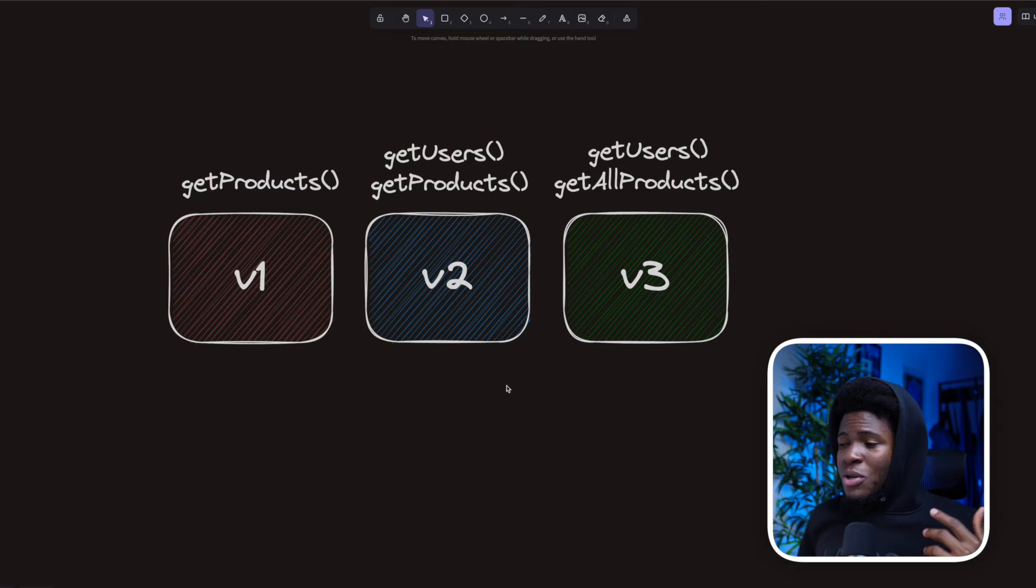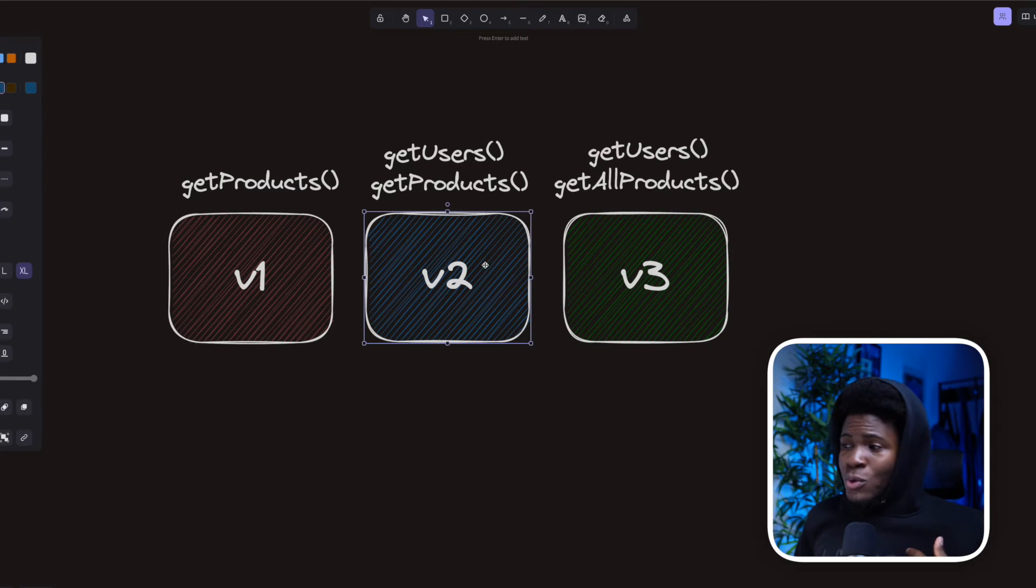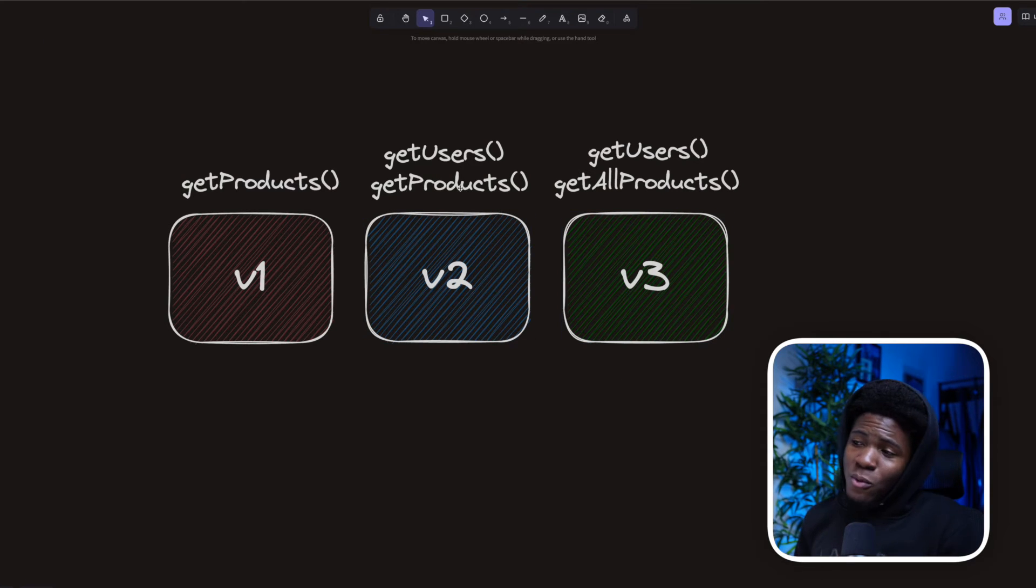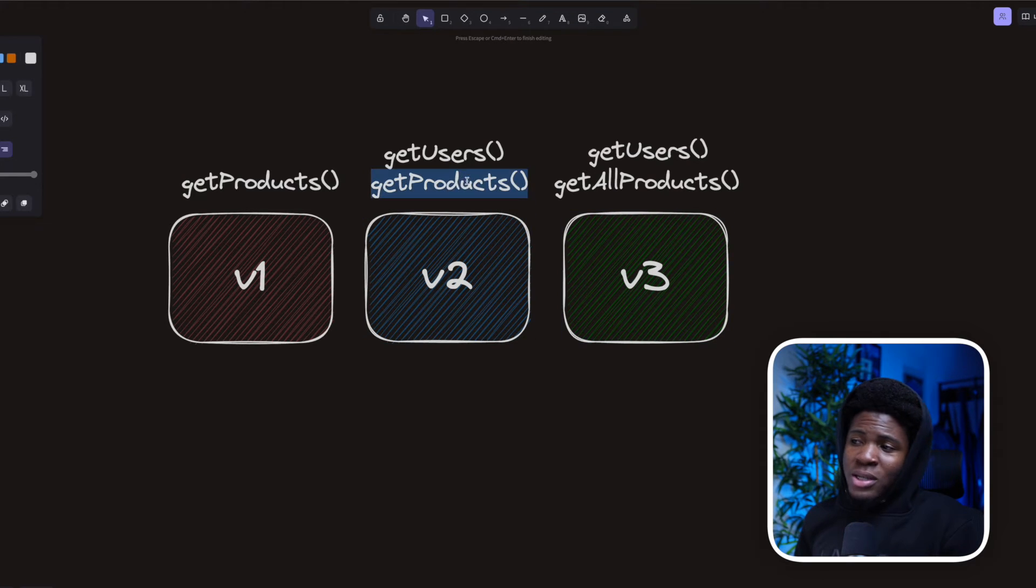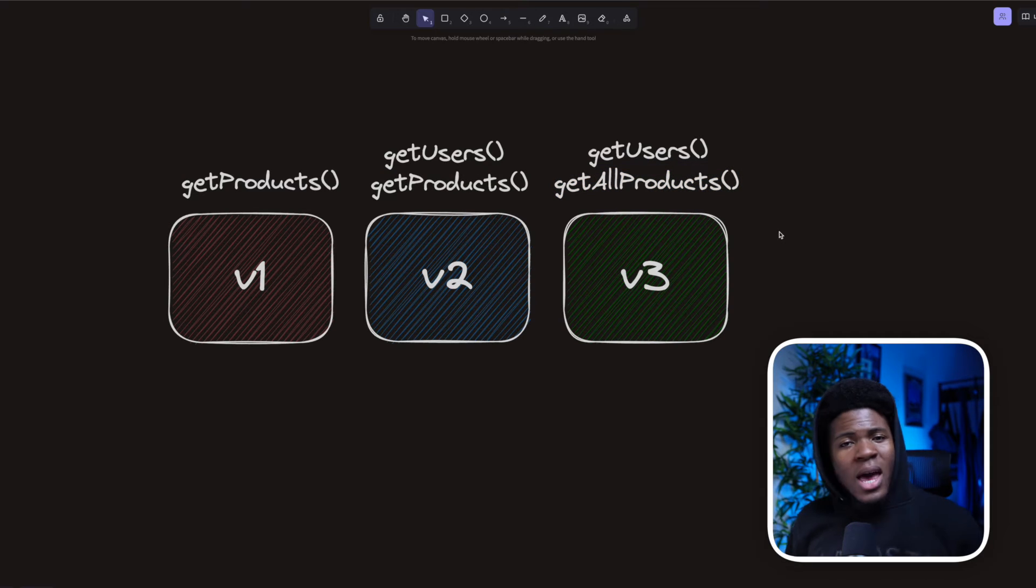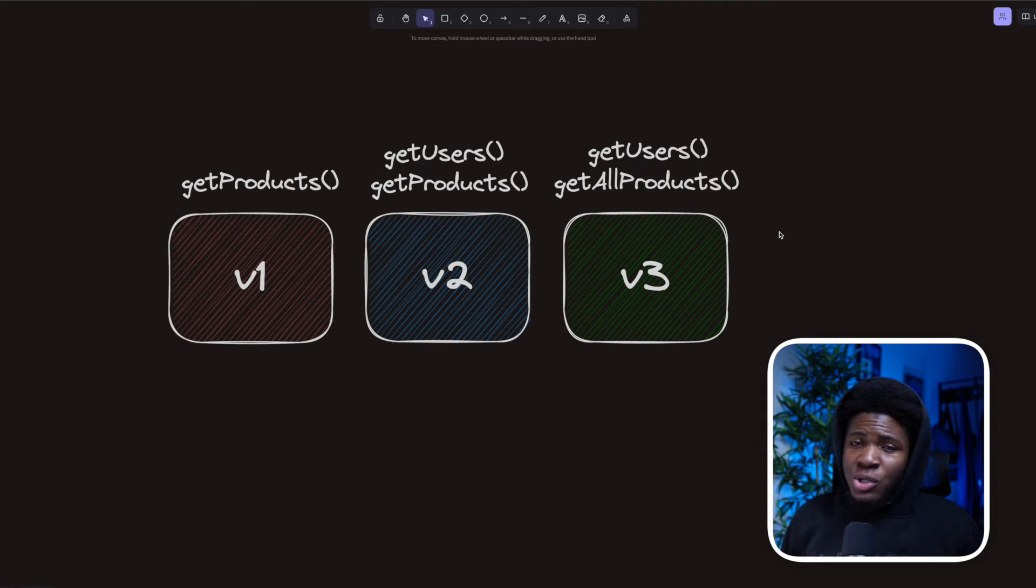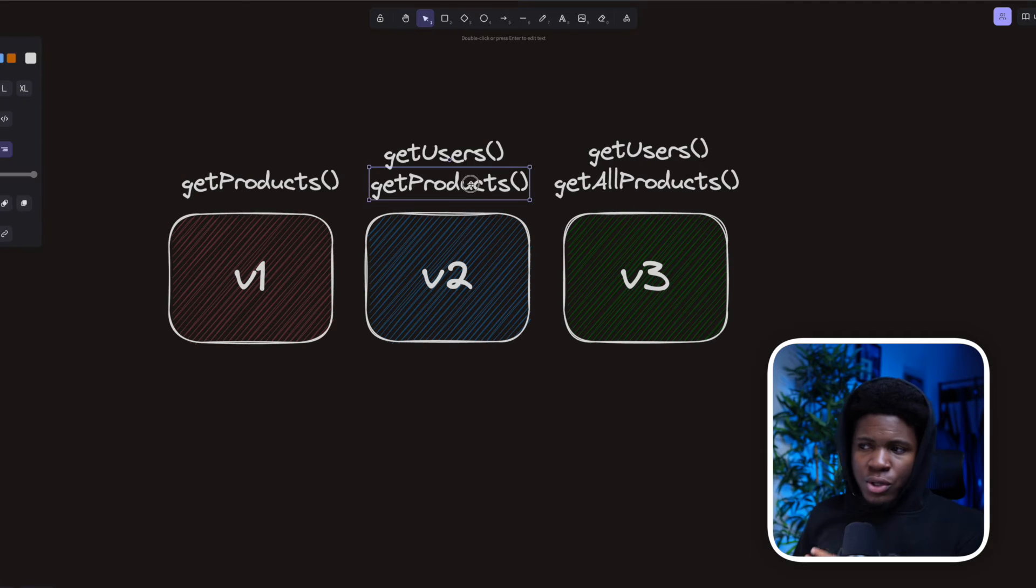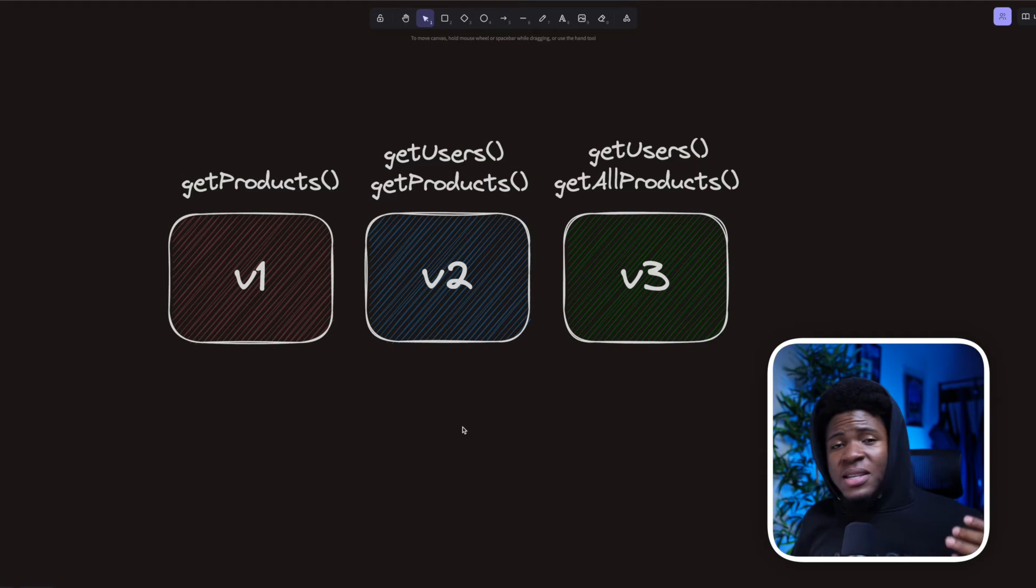That means if your users want to upgrade from version 2 to version 3, after upgrading they would have to look for all the occurrences of getProduct and rename it to getAllProduct. Otherwise, the applications are going to crash because your new version does not support getProduct.